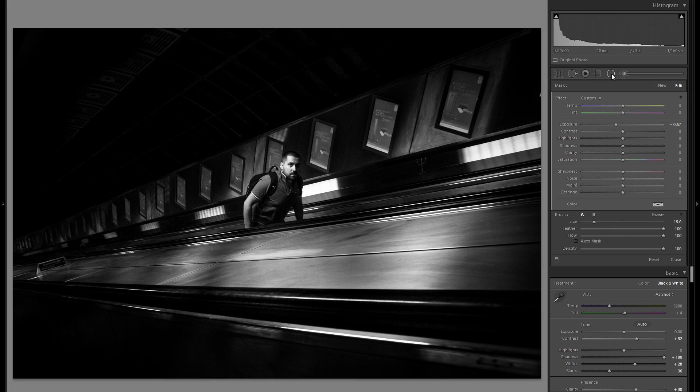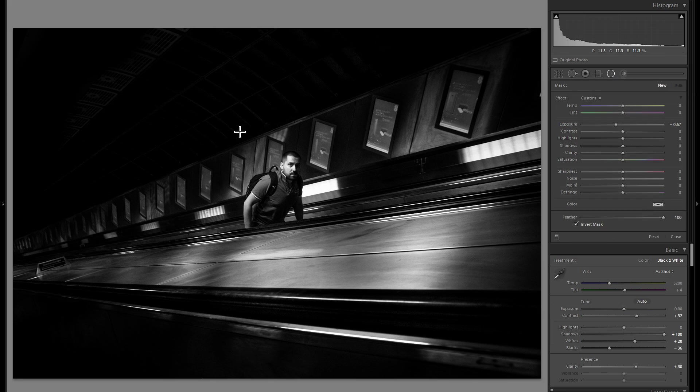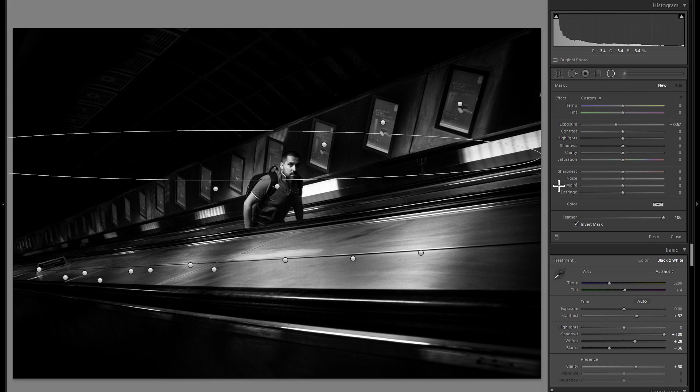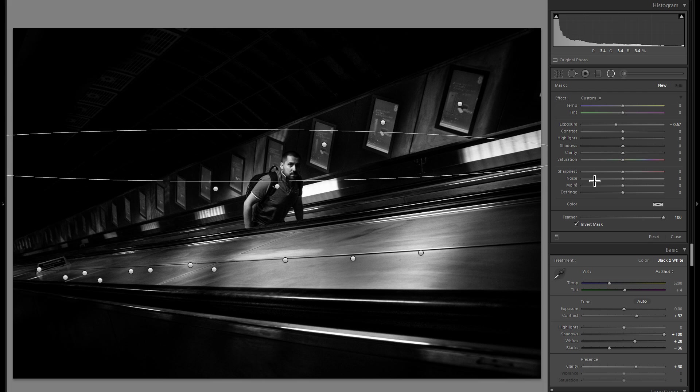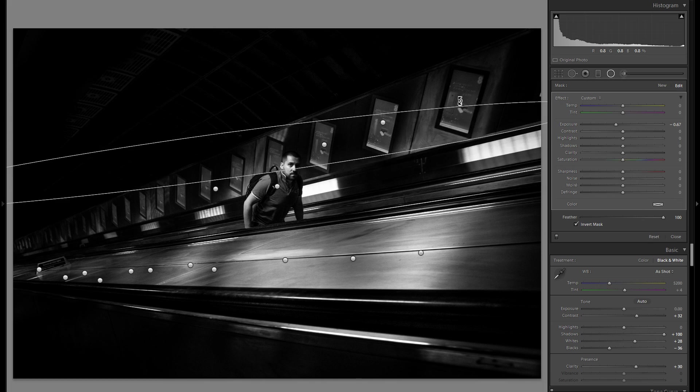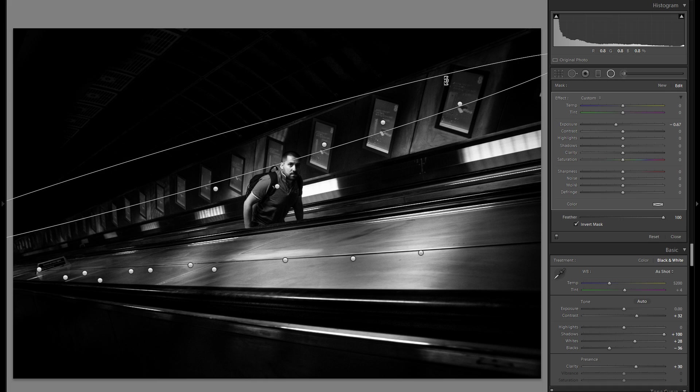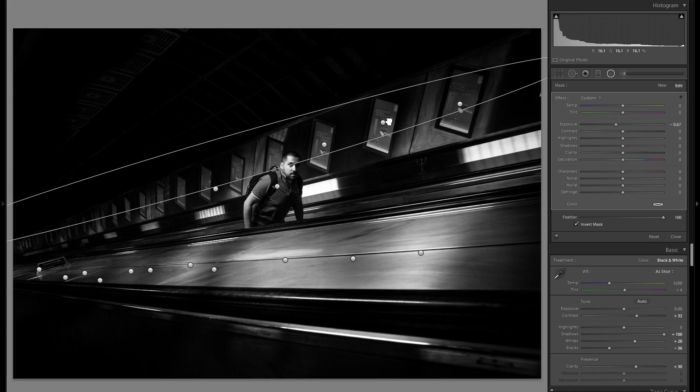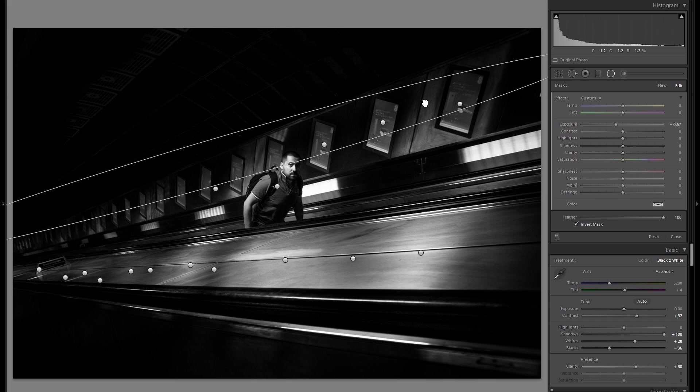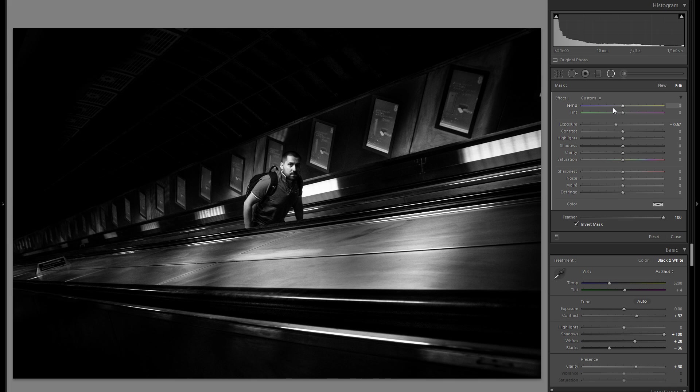And I'm also going to grab a radial filter, a very, very big one, a very long one, and just angle it like this, so to just make the top of these ads here a bit darker. So I think that works actually even better and even more attention to the actual person.